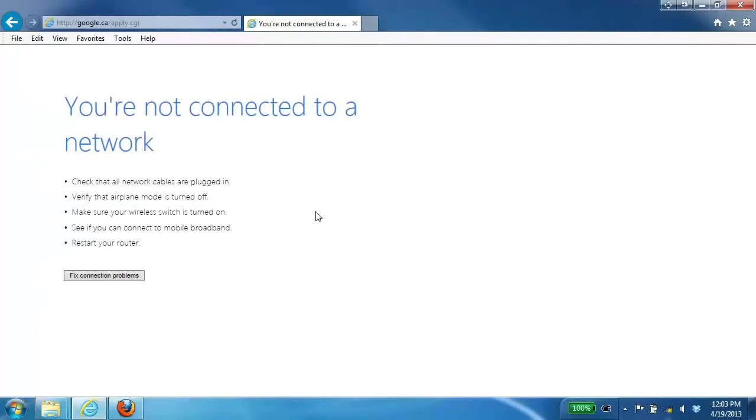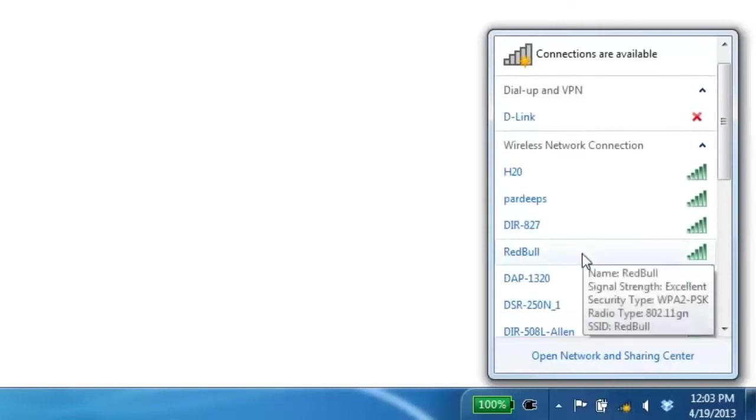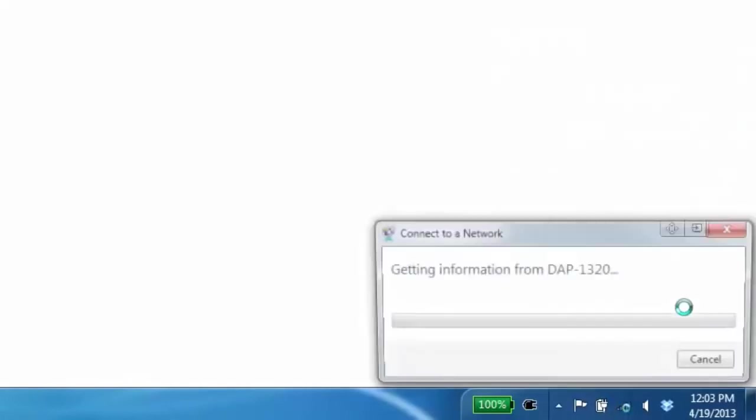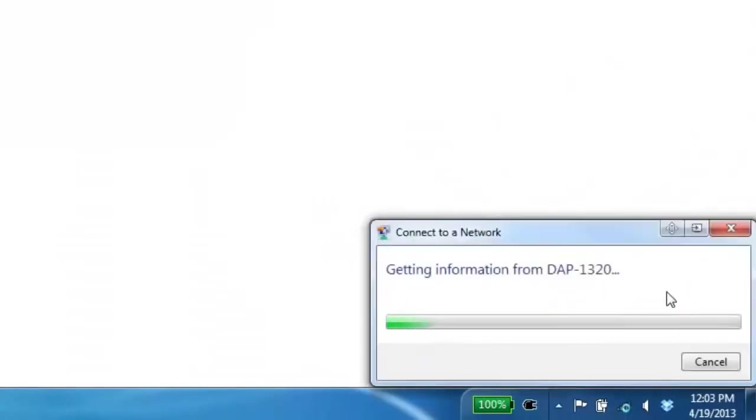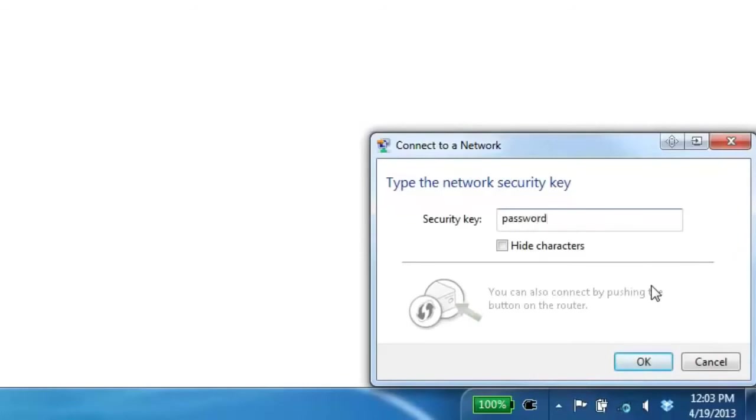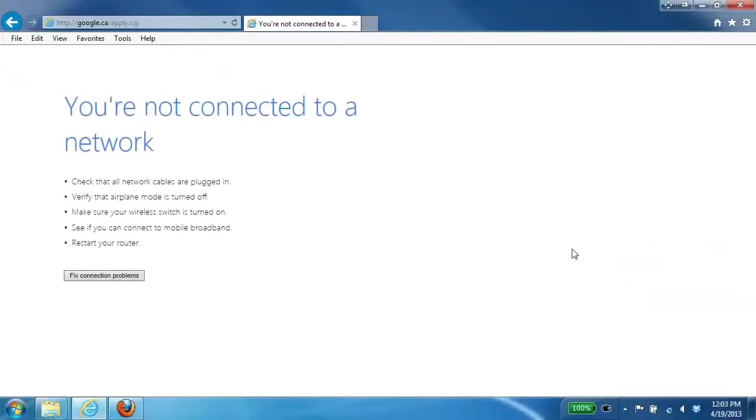Now once the device has finished rebooting you're most likely going to be disconnected from your wireless network. At this point you just want to go ahead and scan again for your available wireless networks. And we're going to connect now to the new extended wireless signal that we just created. Once connected your setup is complete and your internet should be working as normal.